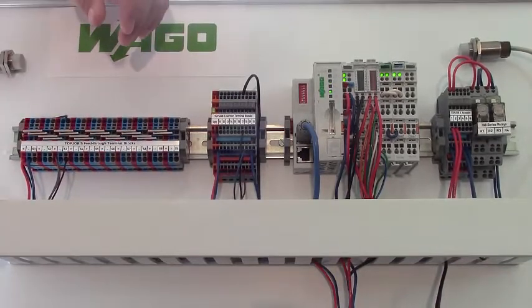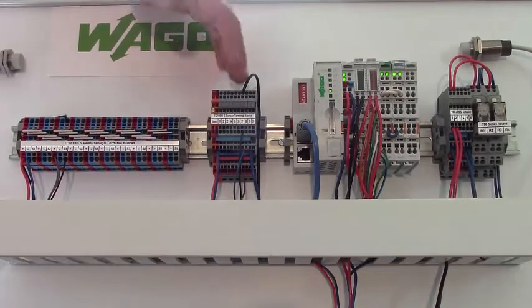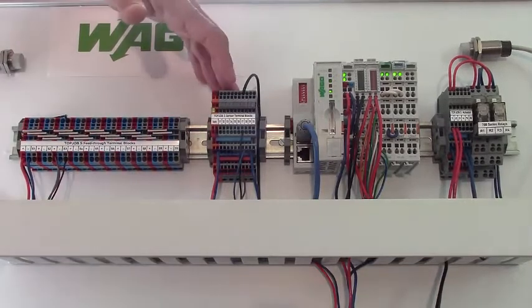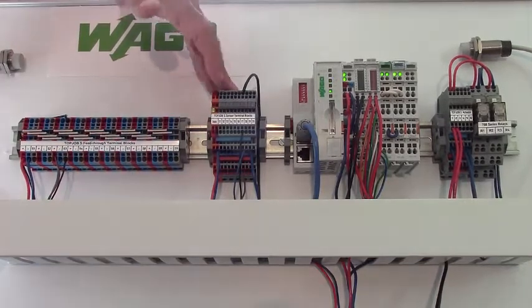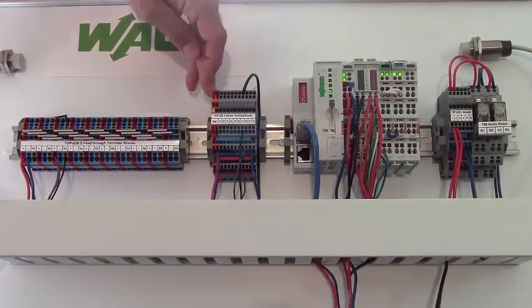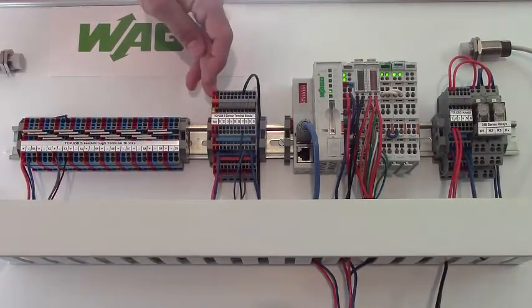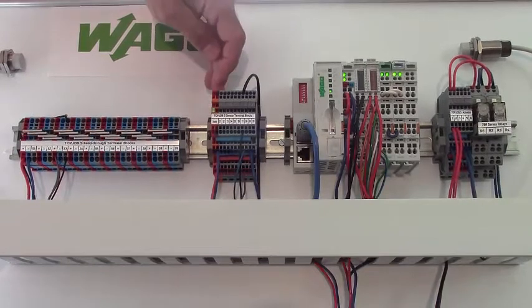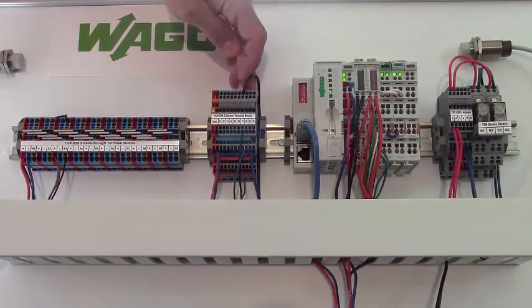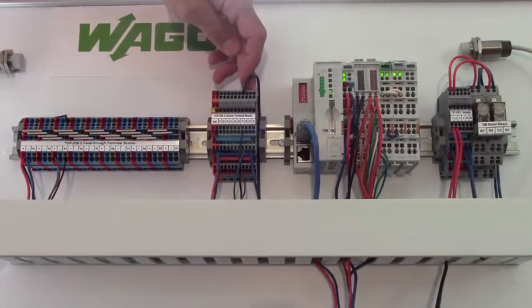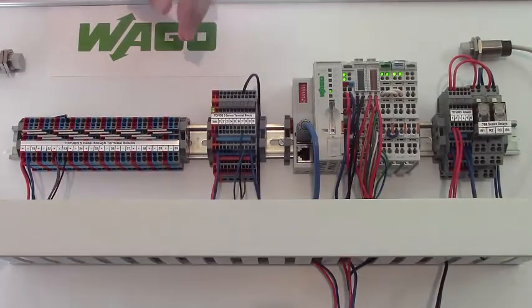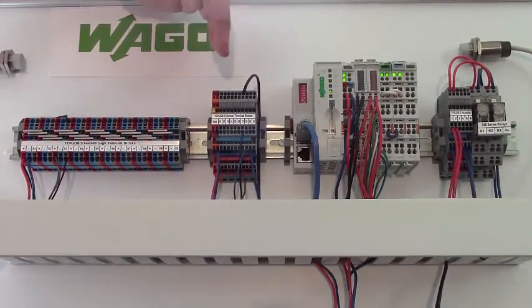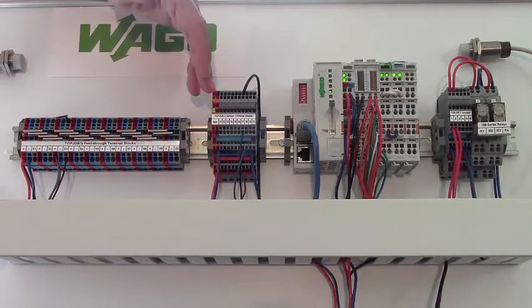So with the top job series sensor blocks, however, you have one supply terminal here, and then you have five sensor blocks where two sensors can be independently wired on each block.